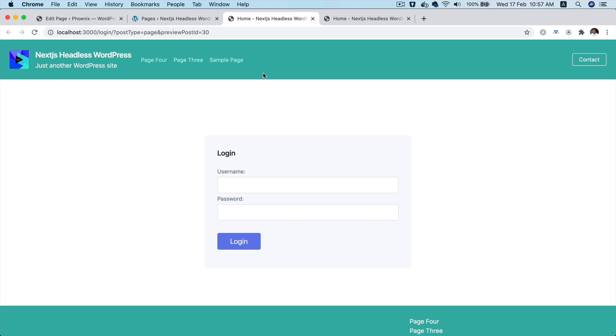So we're going to implement one of the features that most of you have asked me about, which is authentication. However, this authentication is purely going to be for the preview.